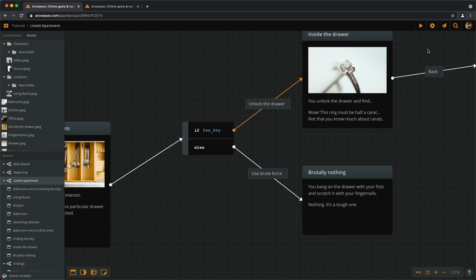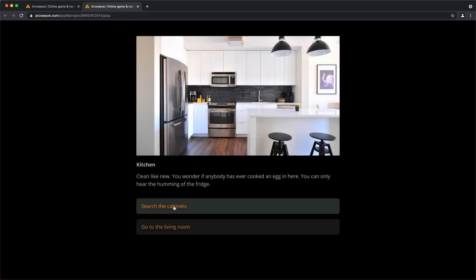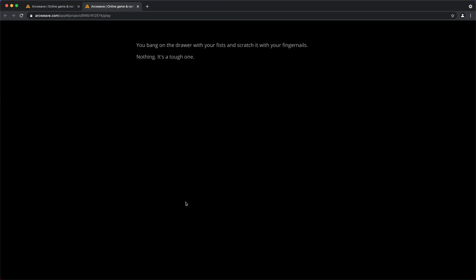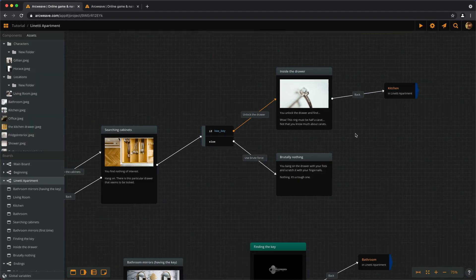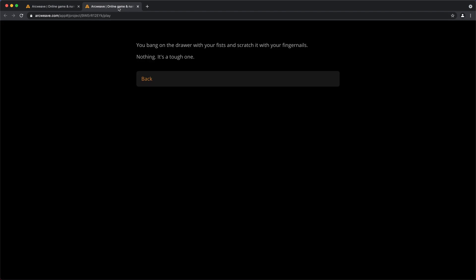So let's run this. If we go to the kitchen without the key, we can search the cabinets and we can only use brute force. And I forgot to connect this to the kitchen. OK, here we are.